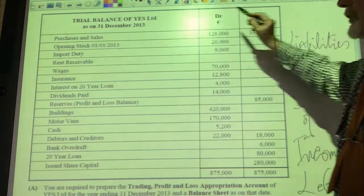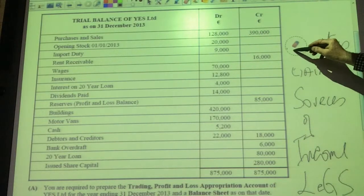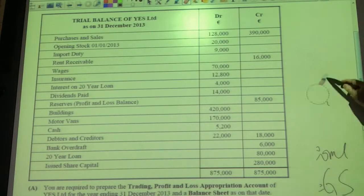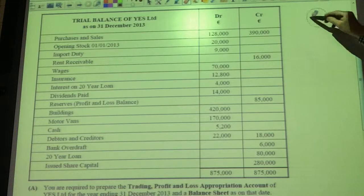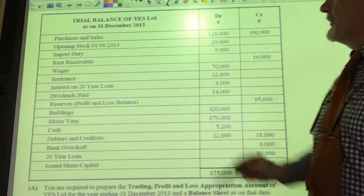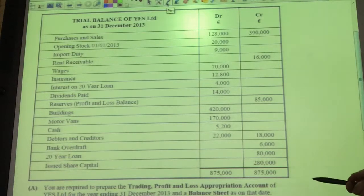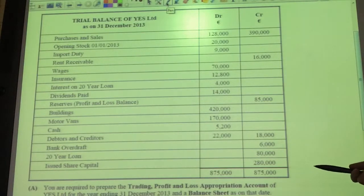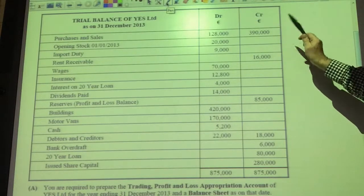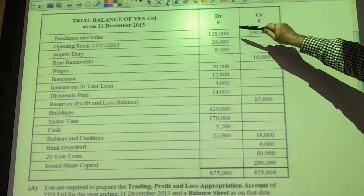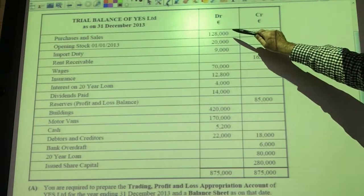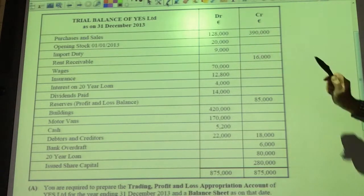In the question on the board here, we don't have any sales returns or purchases returns — they've already been deducted from your sales and purchases figure before the trial balance was done, presumably. But if they do turn up in the trial balance, the sales returns will always be debit, because sales are credit, so they're opposite. And similarly with purchases — purchases are debit — so if you do get purchases returns in the question, it will be the credit figure.